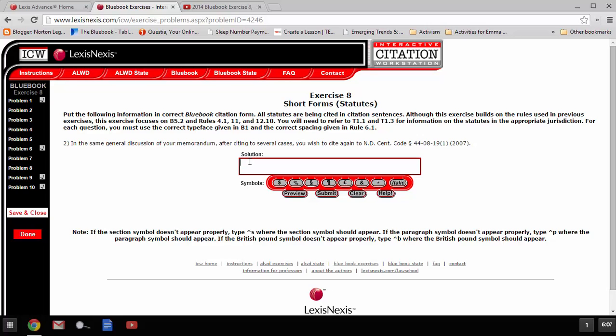So, we've got, we'll start with the section symbol, a space 44-08-19 sub 1, and just like we see in the examples, we're going to leave off any of the stuff that identifies the jurisdiction, North Dakota Century Code, or the year of decision. We're only going to include the section number.